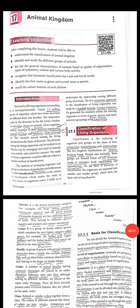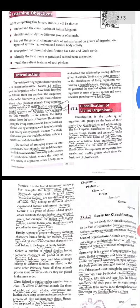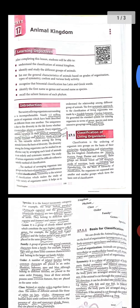Very good morning students. Today's class is Geology, Lesson 17: Animal Kingdom.